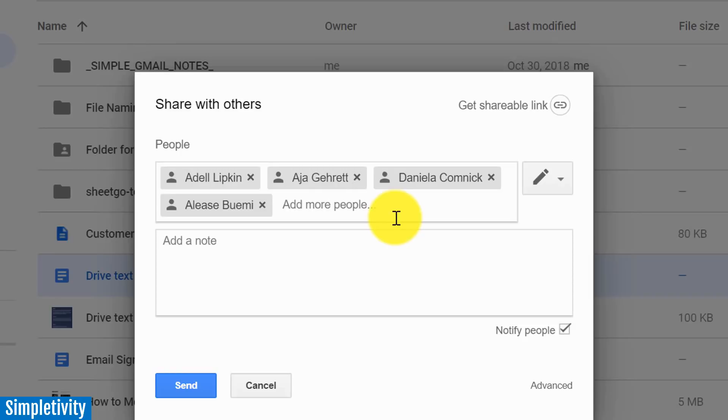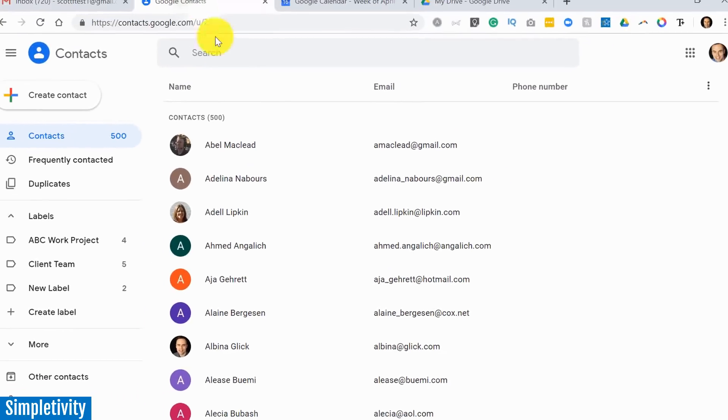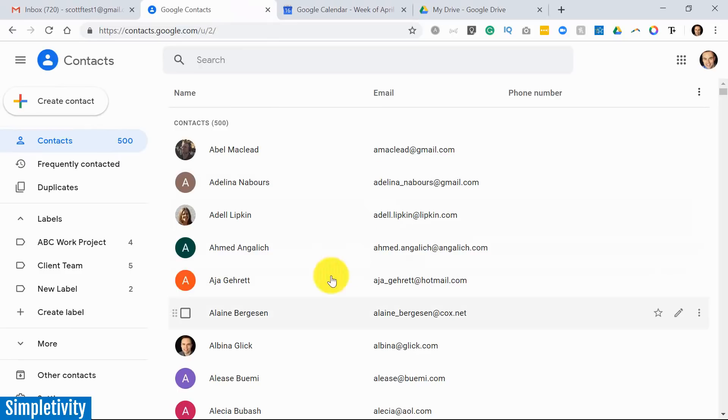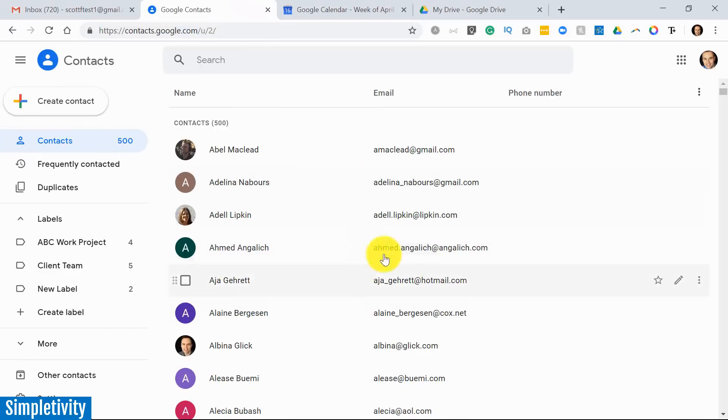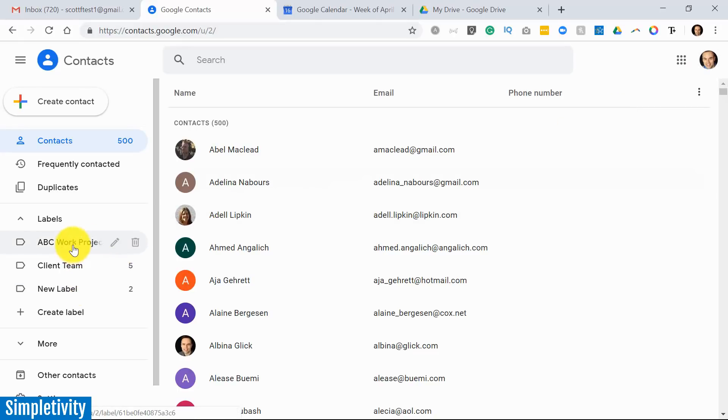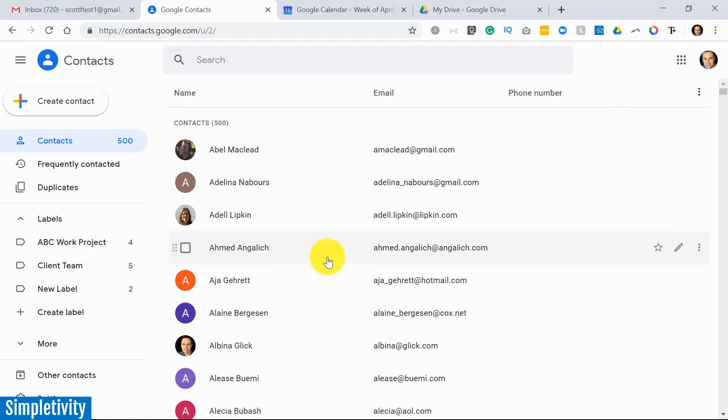On that note, I do know that there is a limit of 25,000 contacts that you can keep within the contacts for a single Google account. You probably could put all 25,000 into a label, but I do not see why you would ever want to do so.